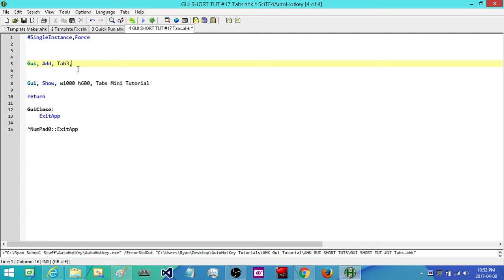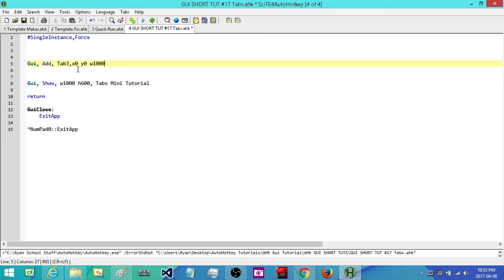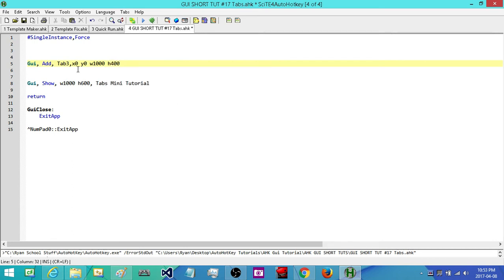I'm going to position it in the top left corner and make it fill the whole space from left to right. I'm going to set its X position to 0 and its Y position to 0, so it's right up in the top corner. I'll make its width the same as our GUI, but with the height I'm going to leave a little bit of space below it so we can add in some extra controls. I'm going to make its height 400.